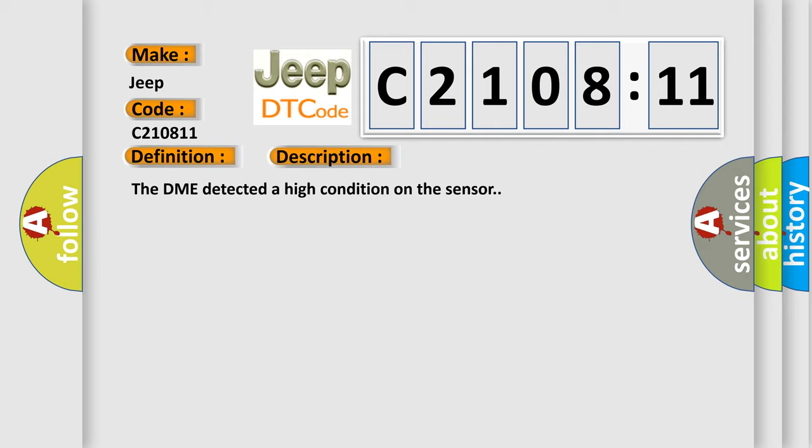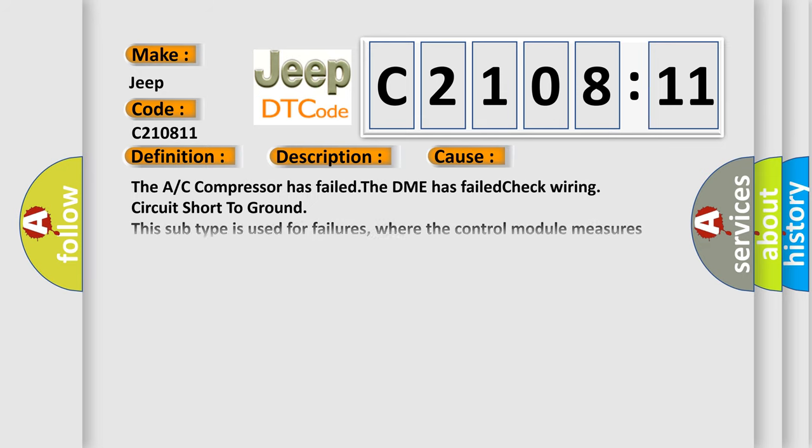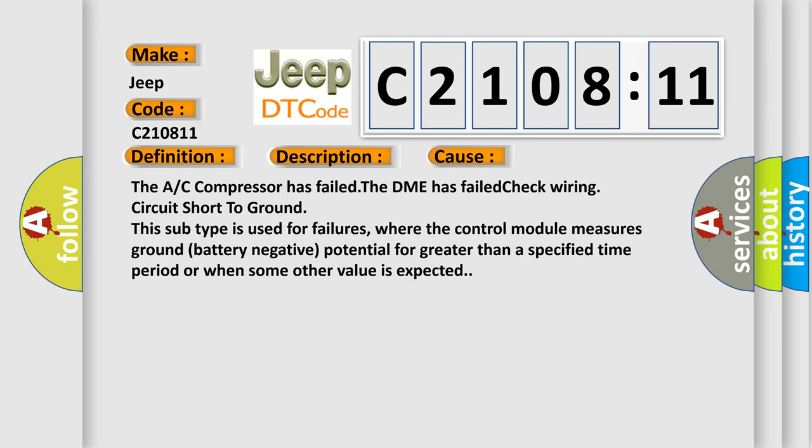This diagnostic error occurs most often in these cases: The A/C compressor has failed, the DME has failed, or check wiring circuit short to ground. This subtype is used for failures where the control module measures ground battery negative potential for greater than a specified time period or when some other value is expected.